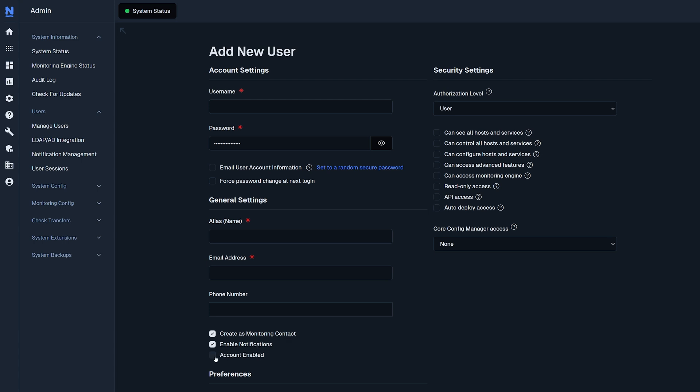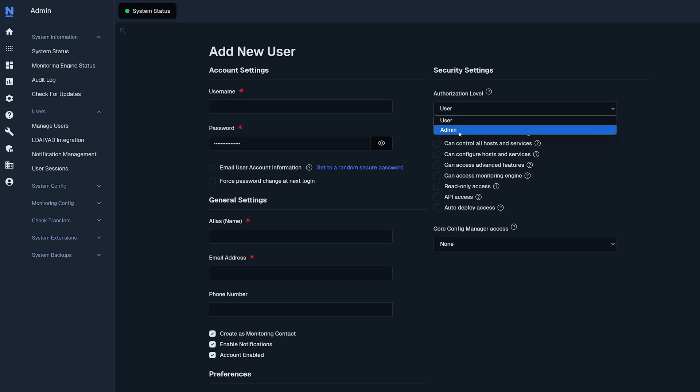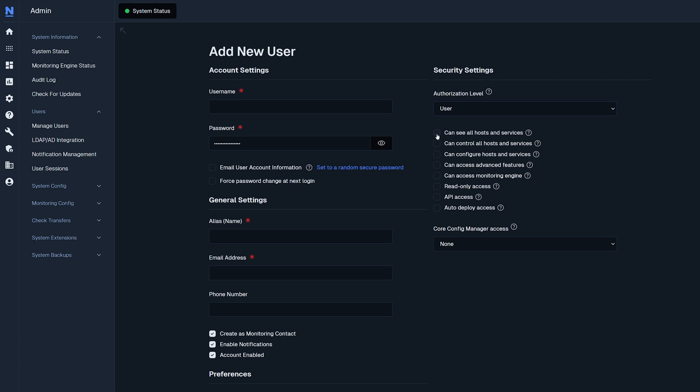Up by security settings, you could find authorization level. You could change this from user to admin, or you could select user and give specific permissions down below.